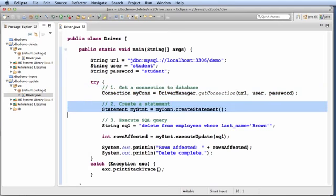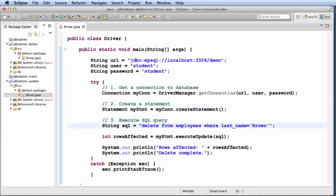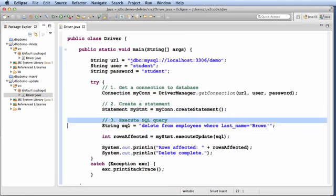Next, we'll create the statement using myConn.createStatement. Then we'll define the SQL query string. In this case, delete from employees where last name equals Brown.